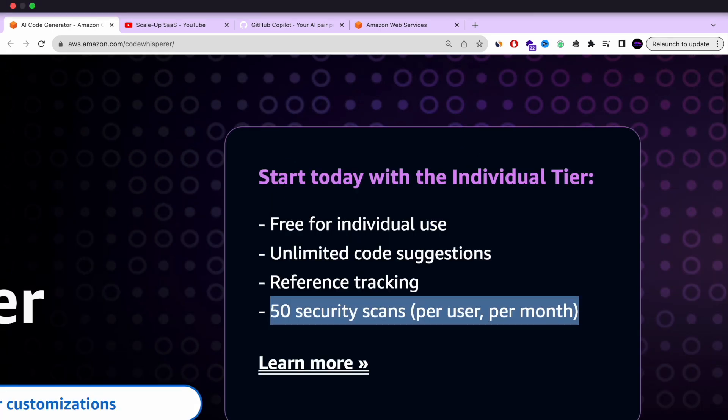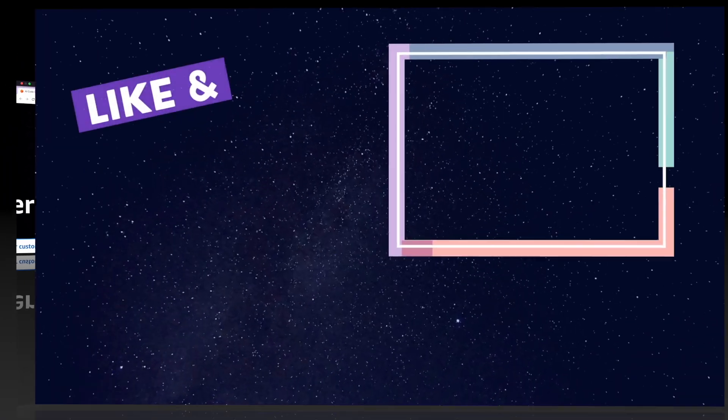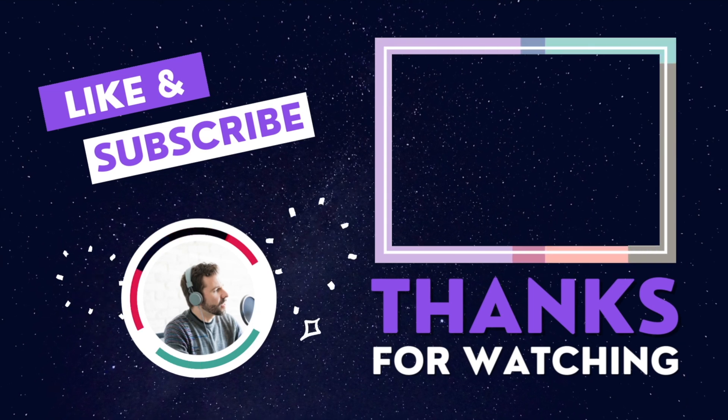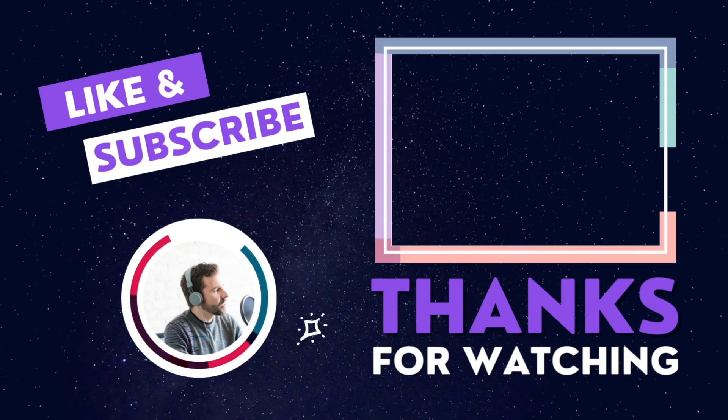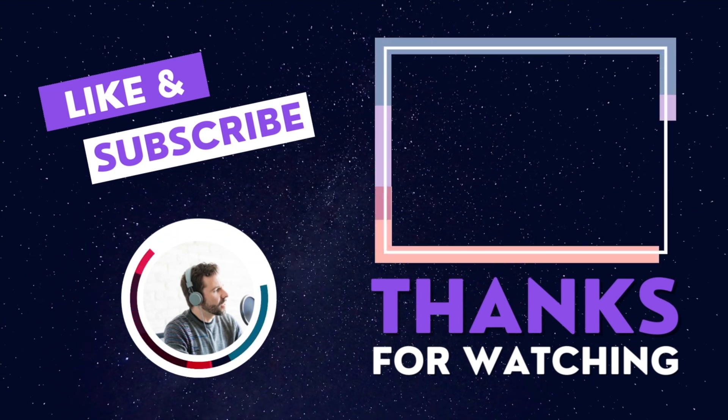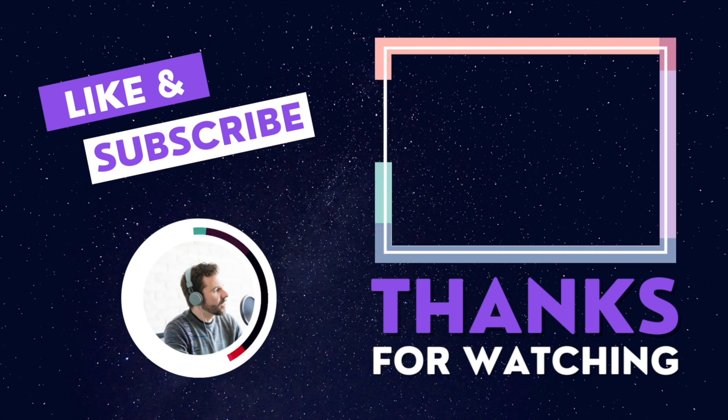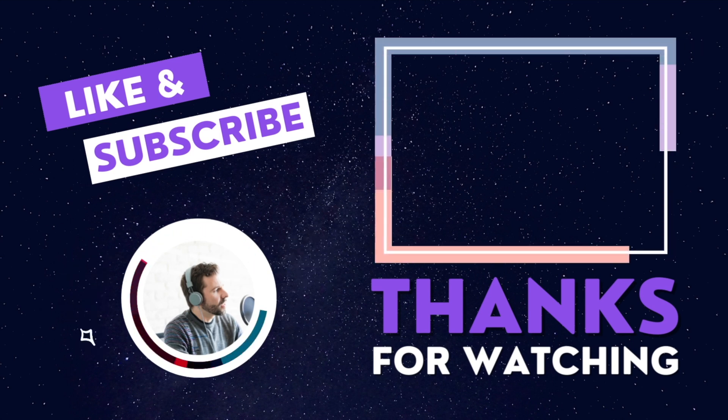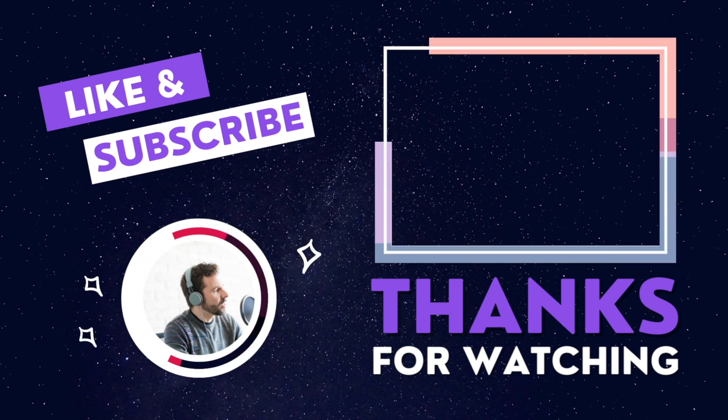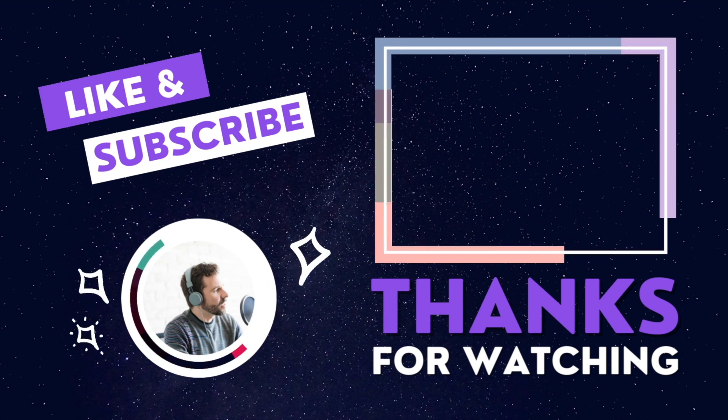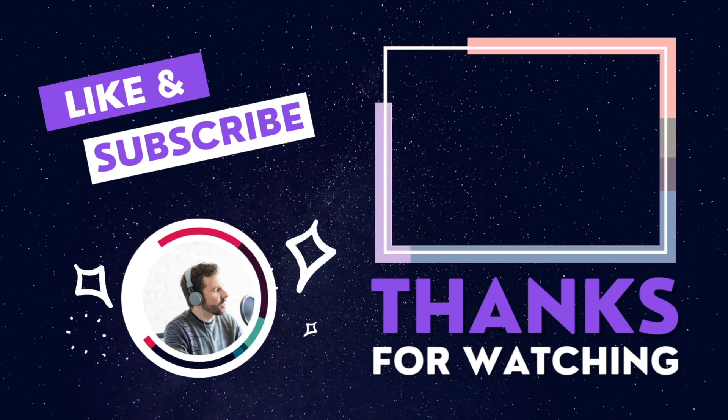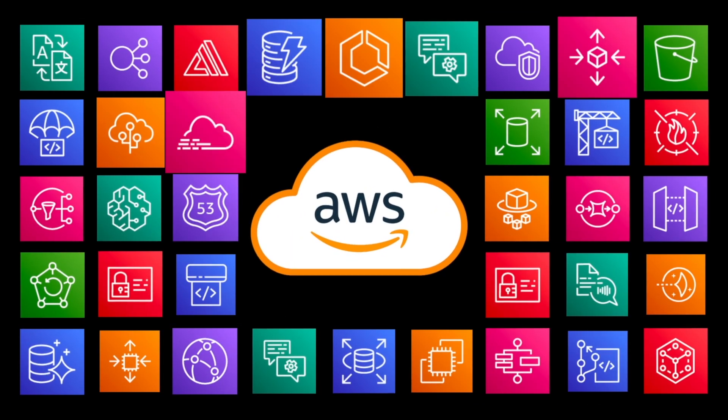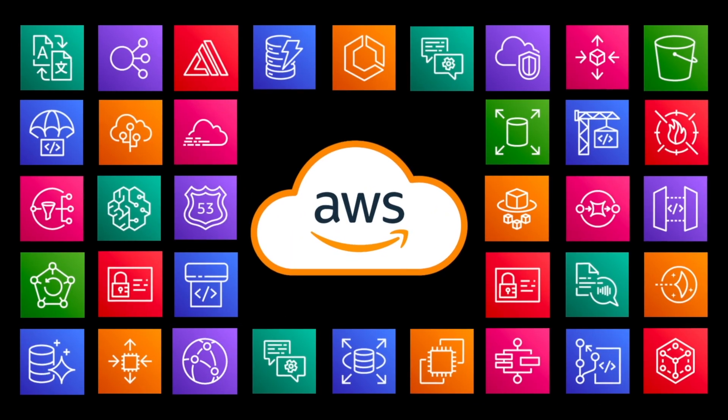Thank you so much for watching and follow to the rest of the video. Please like, subscribe and leave comment below and keep following because I'm going to release more and more amazing videos about AI, about AWS, about DevOps, about a lot of interesting stuff. Thank you so much.